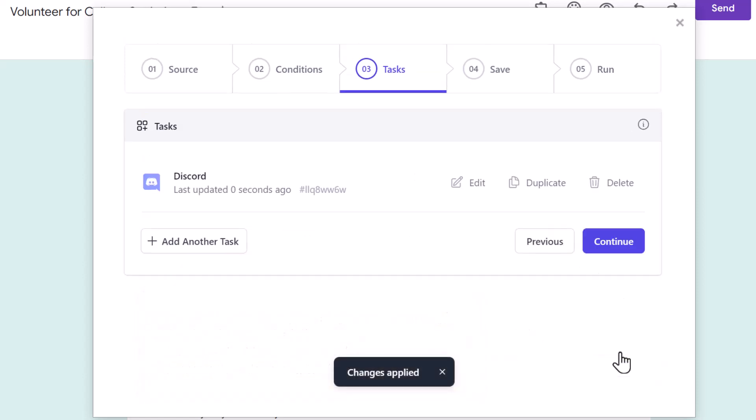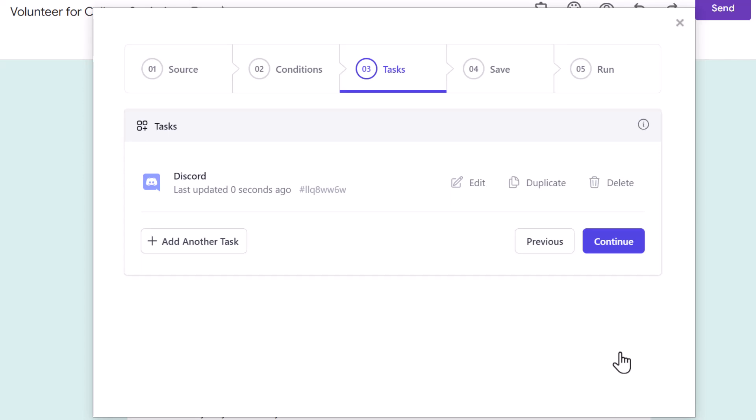To recap, we have added a task to post a message in the Tech Society Discord channel whenever someone fills the Google form and chooses Tech Society as their preference. Let's go to the next step.